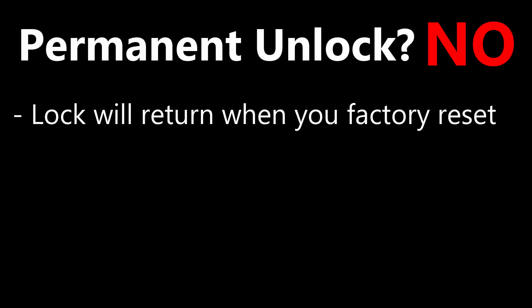Is the carrier unlock permanent? No. When you factory reset the phone, it will remove the unlock and you will have to do this all over again. An update can also lock the phone again.